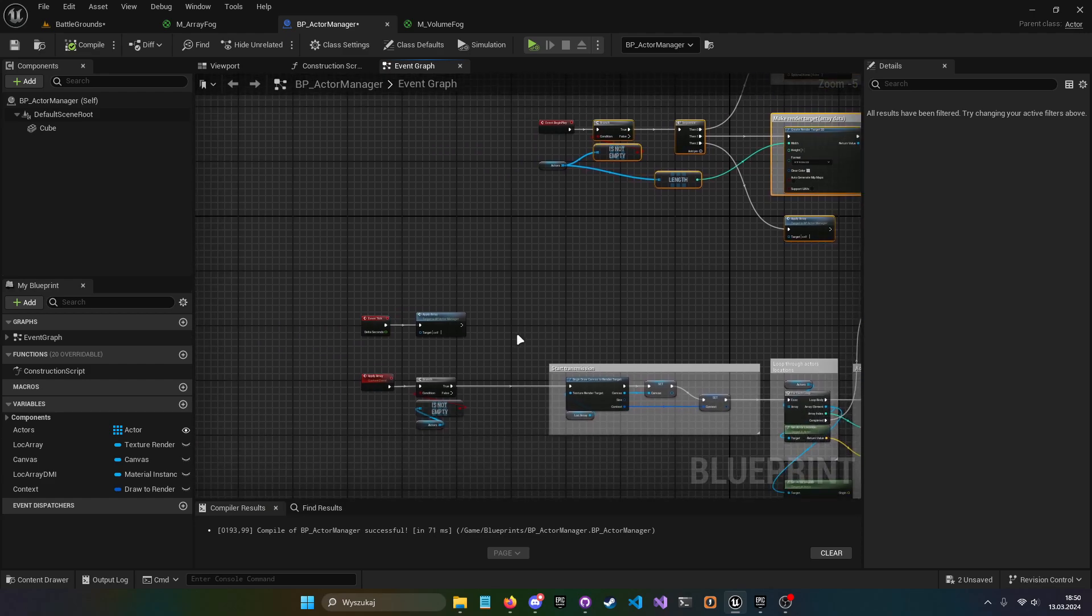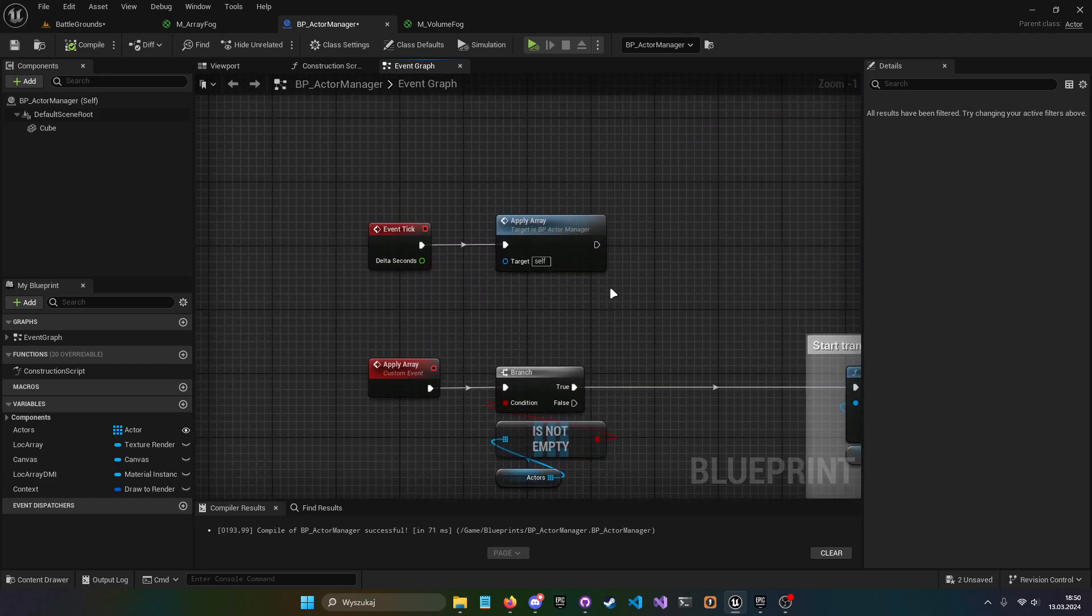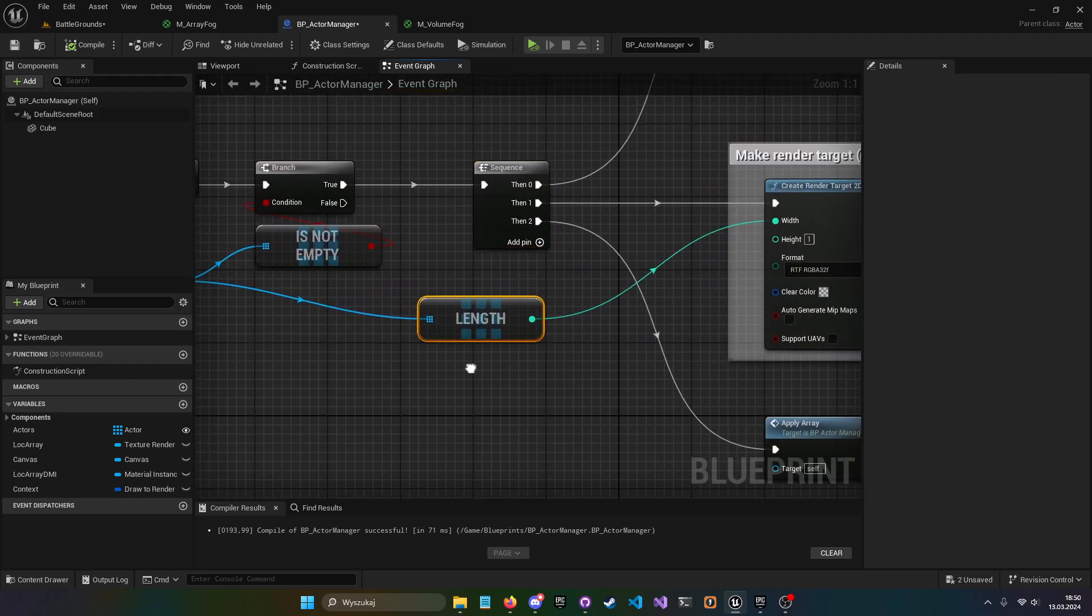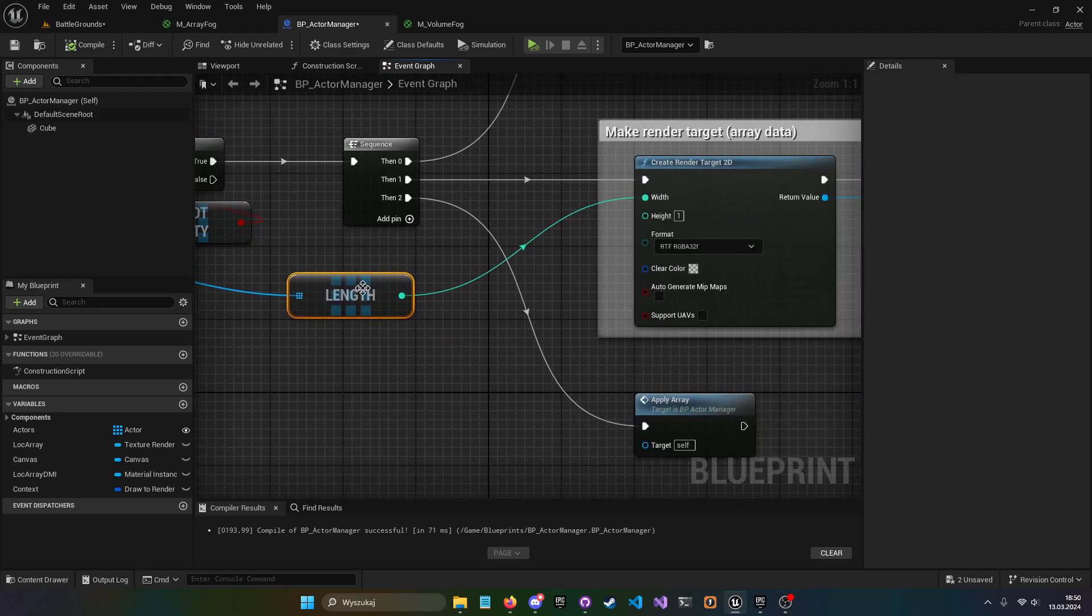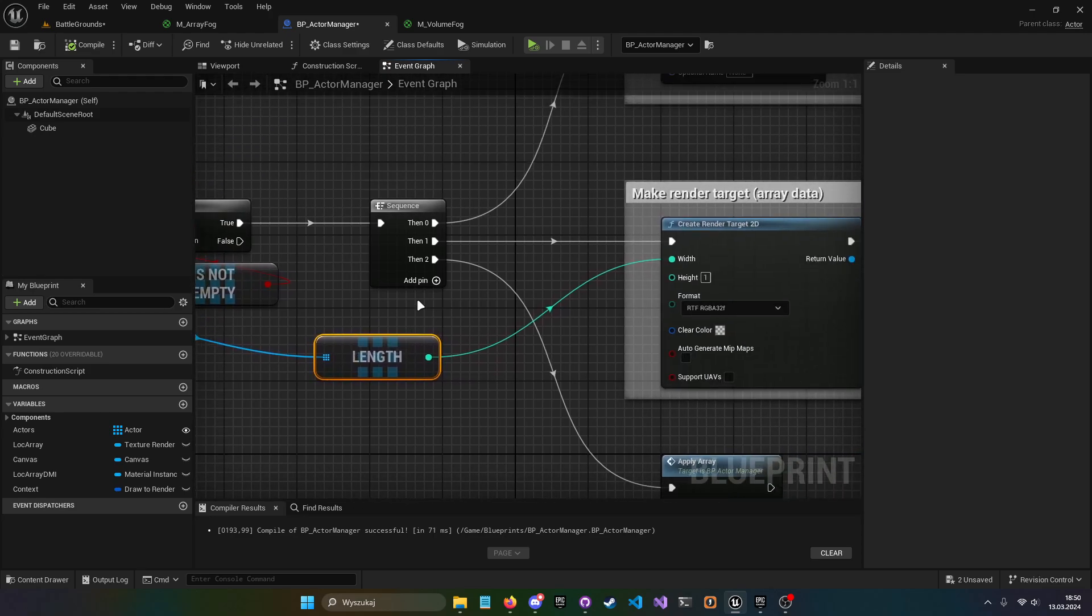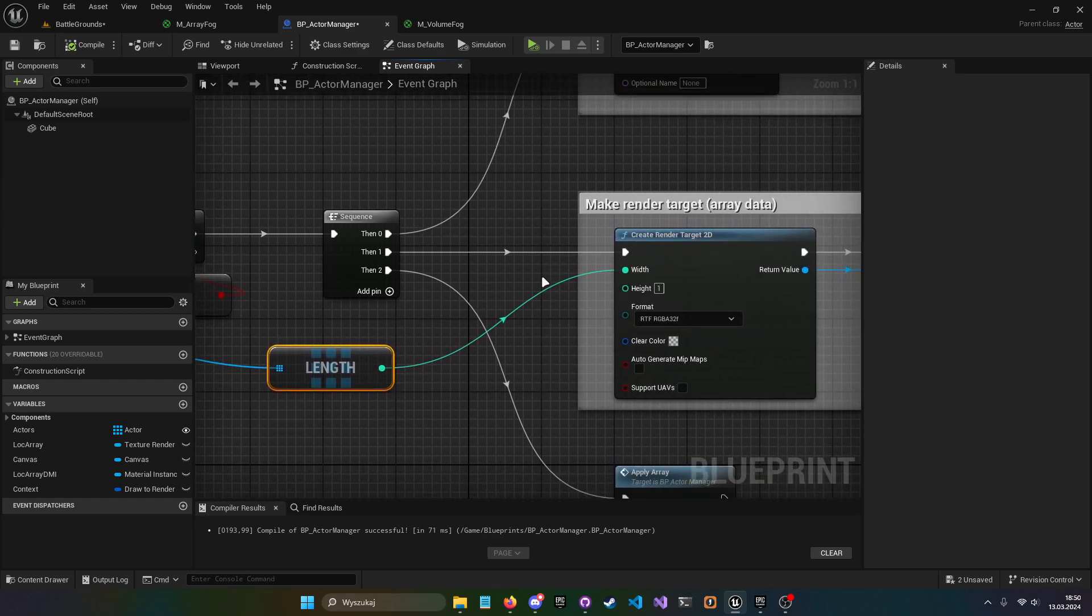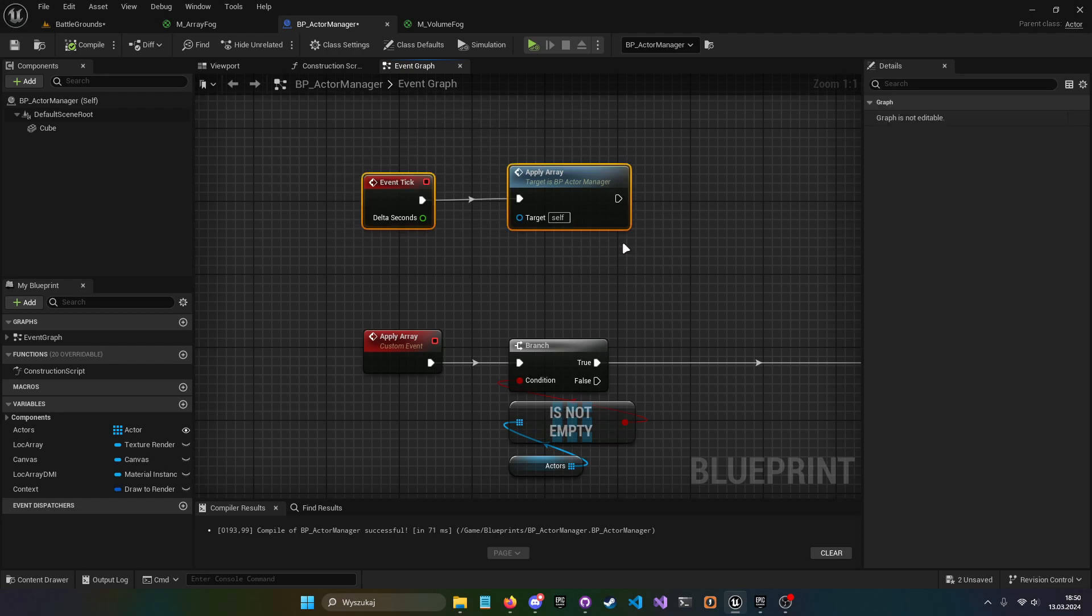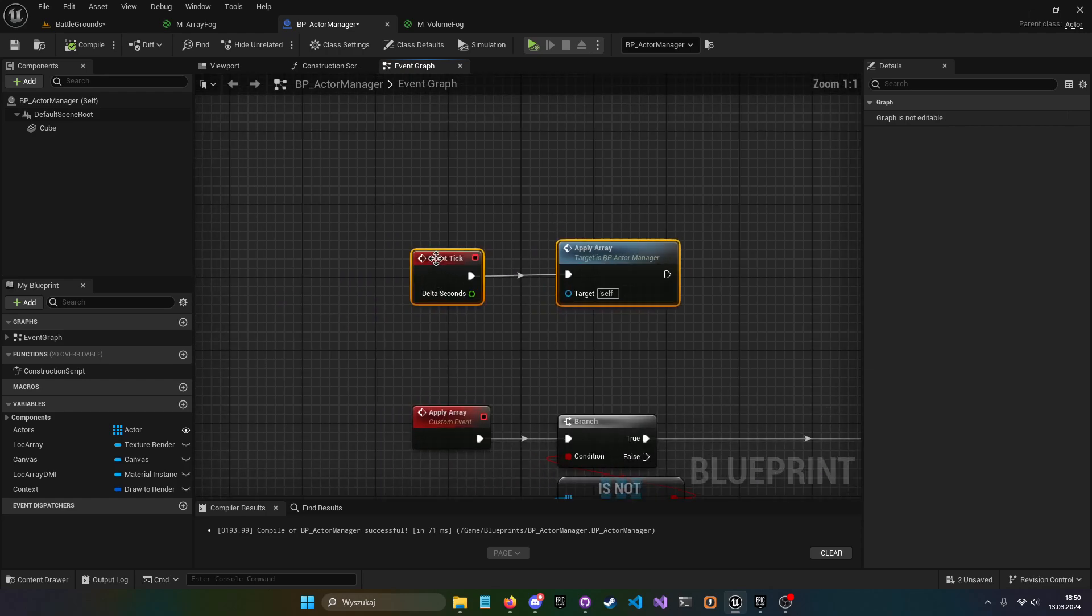What I did differently from the previous video is this part. Previously it was like length plus one or plus something, but it was a mistake on my part. You just need length and plug it to width.